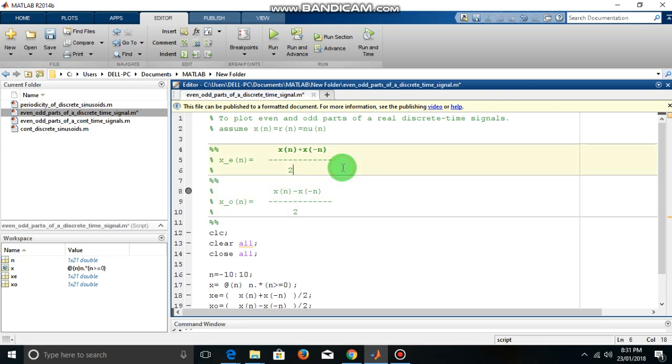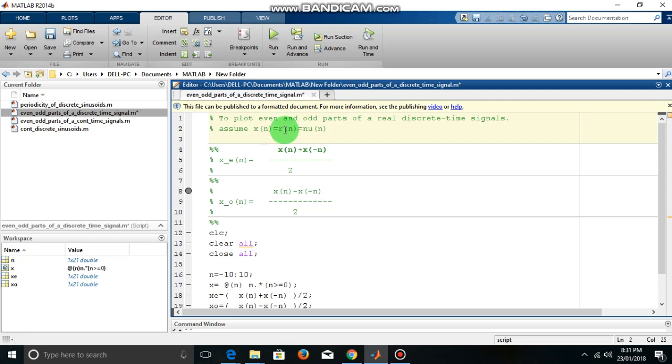Let us plot the even and odd part of a real discrete time signal. Let us assume the signal xn equal to rn, that is a unit ramp signal which is indeed n into u of n.